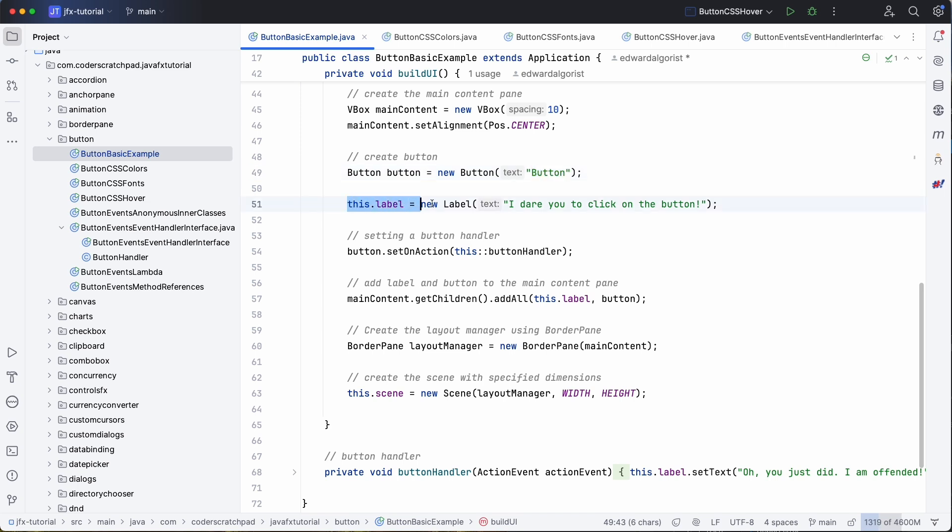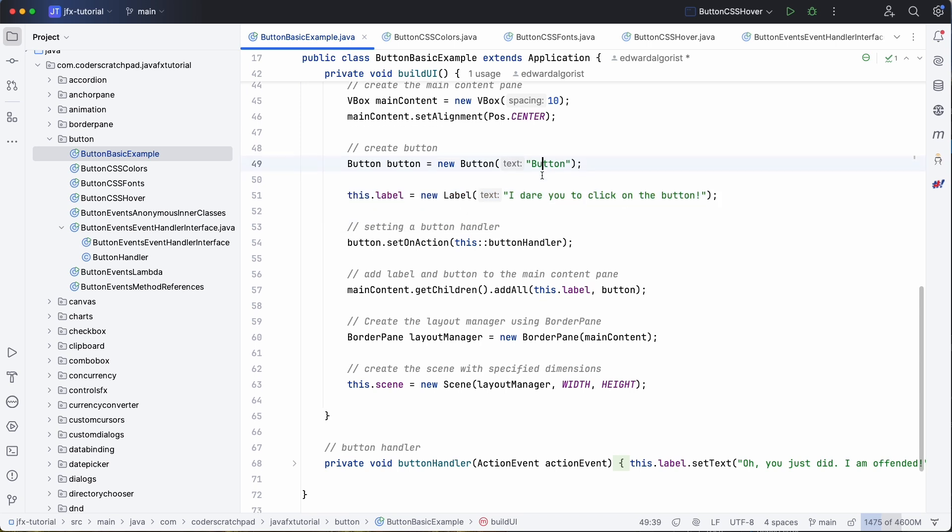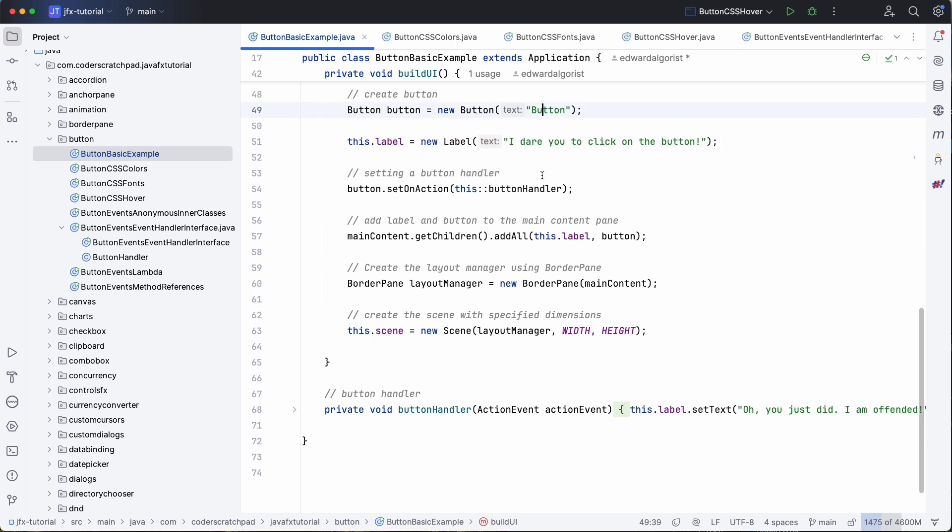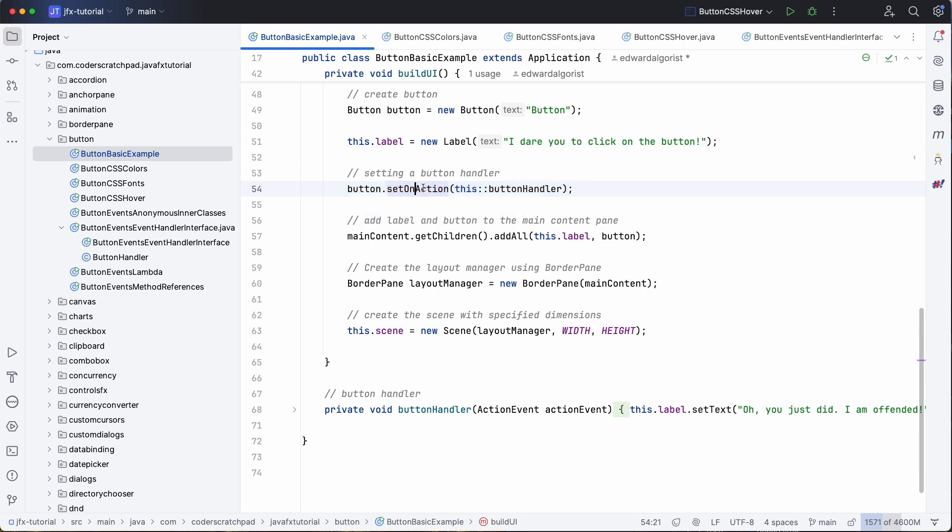And this button has a text and we also have a label which we will change when we click on the button. Now a button has an action, so if you click on the button that actually triggers the setOnAction.